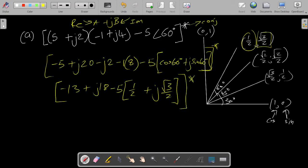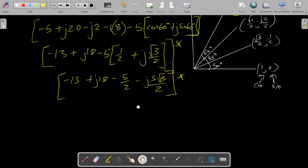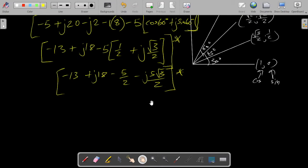Don't forget we still have to find the conjugate of everything. Multiplying through gives minus 5 over 2 minus j times 5 root 3 over 2. Now if you want to add the terms inside the brackets, you can convert minus 13 to have the same denominator by multiplying top and bottom by 2.